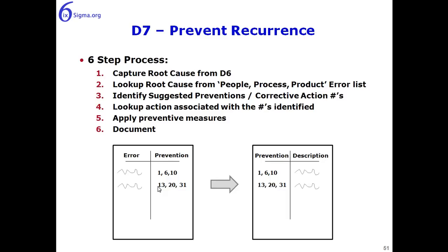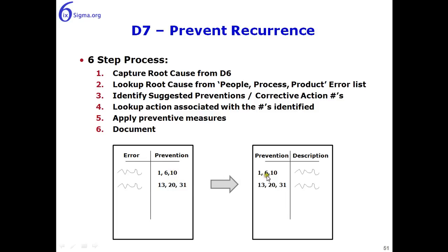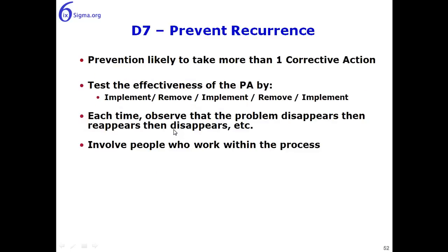Six steps are required in D7. Capture the root cause from the D6. Look up the root cause from the people, product, and process error list indicated down here. And this will identify or suggest preventions or corrections with a number. We take those numbers and we look them up in a list of preventions and their associated description. We then apply those once we've decided which ones to implement, and then of course we document that.